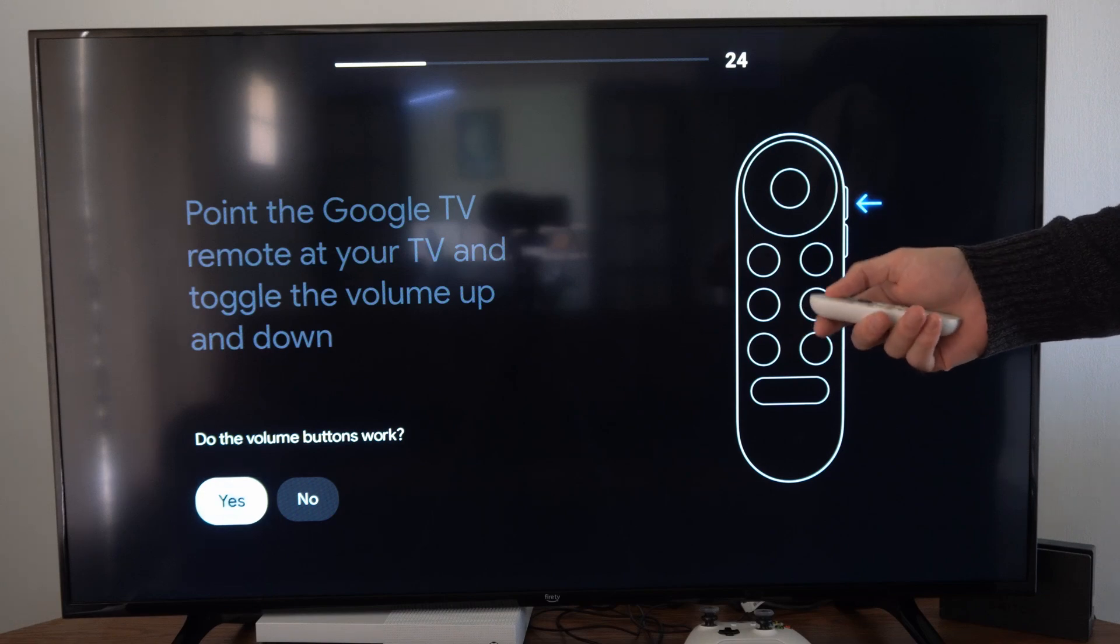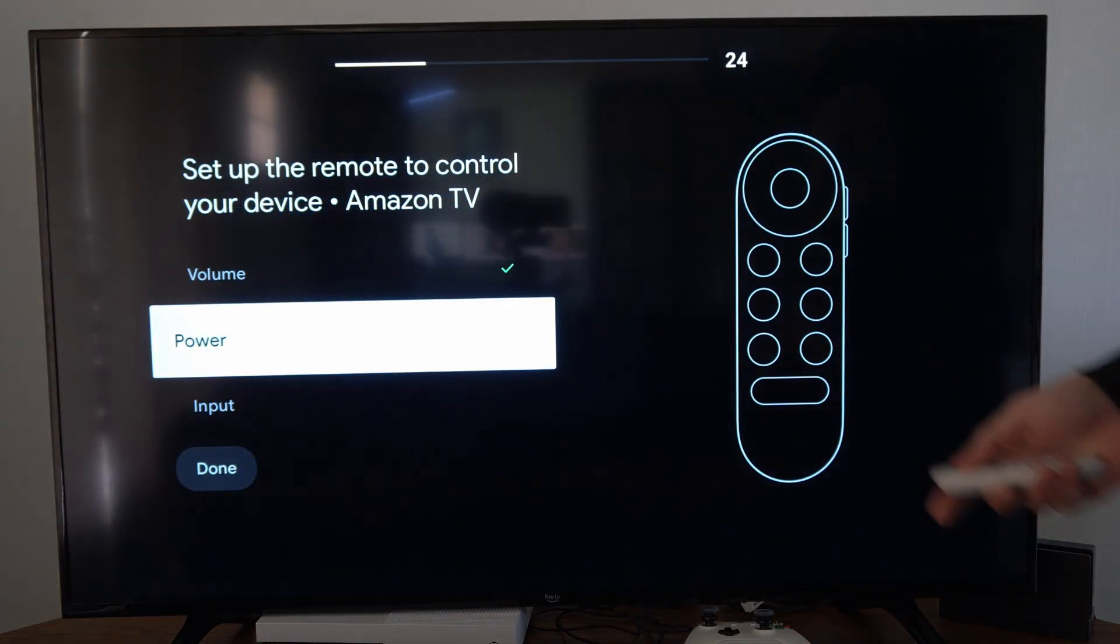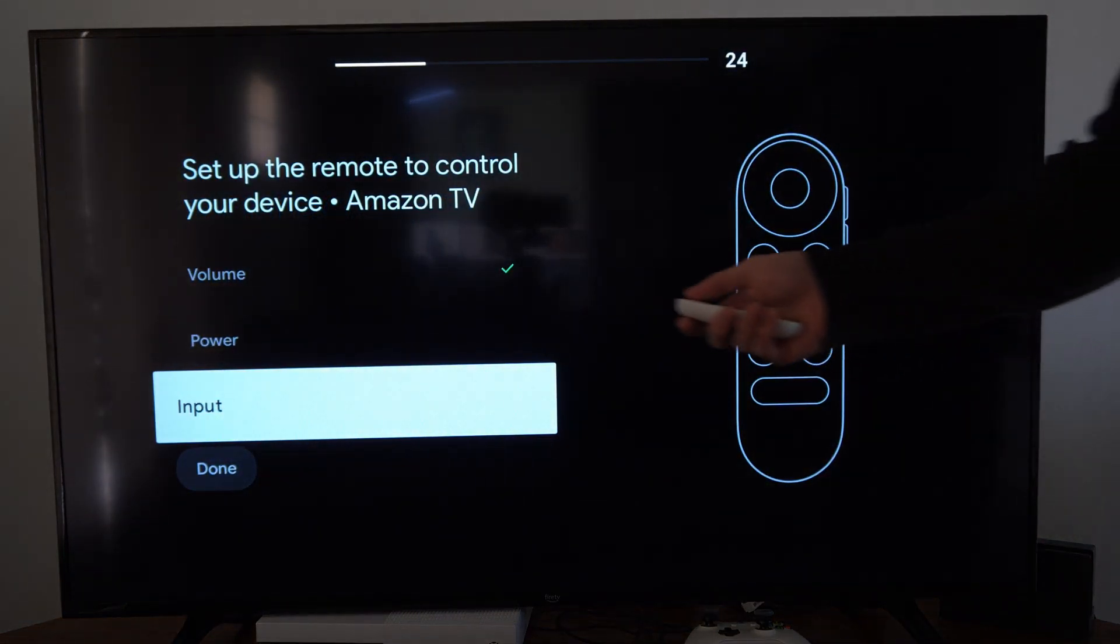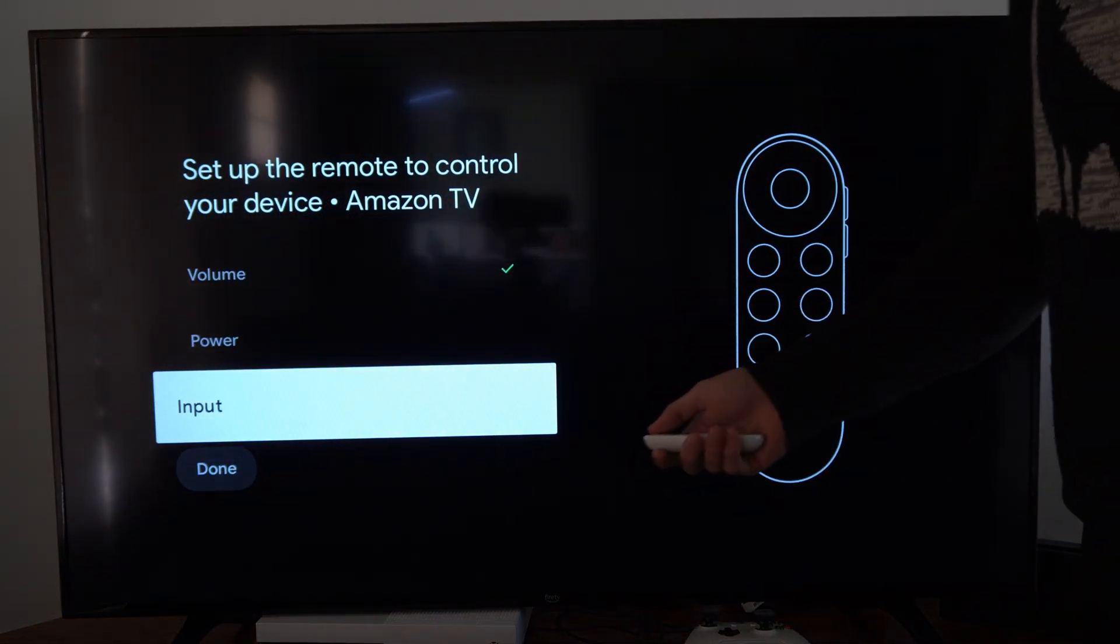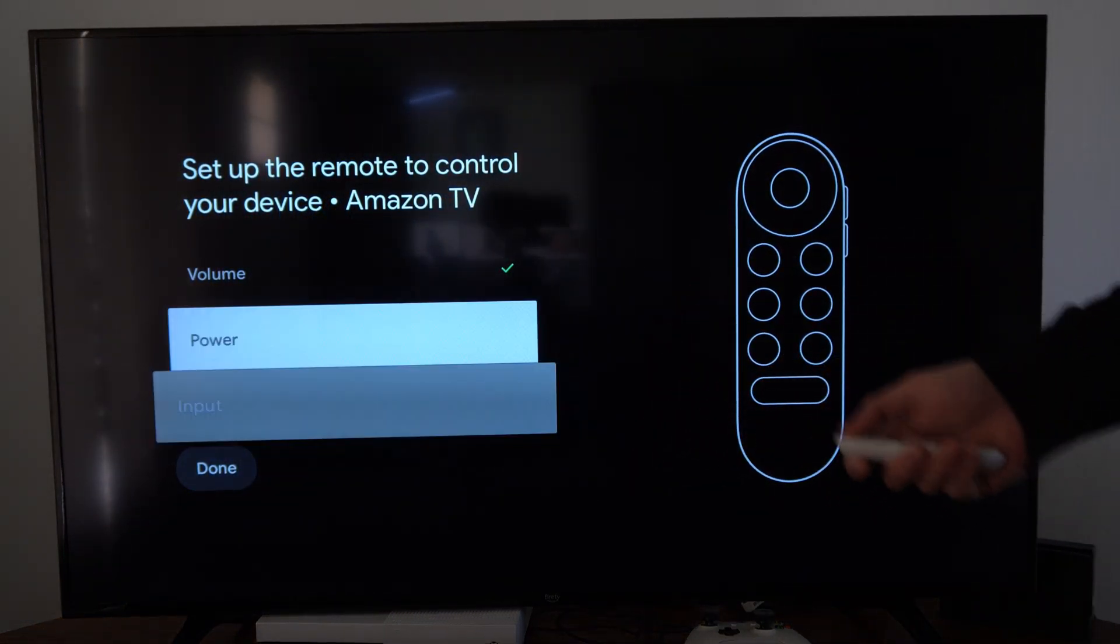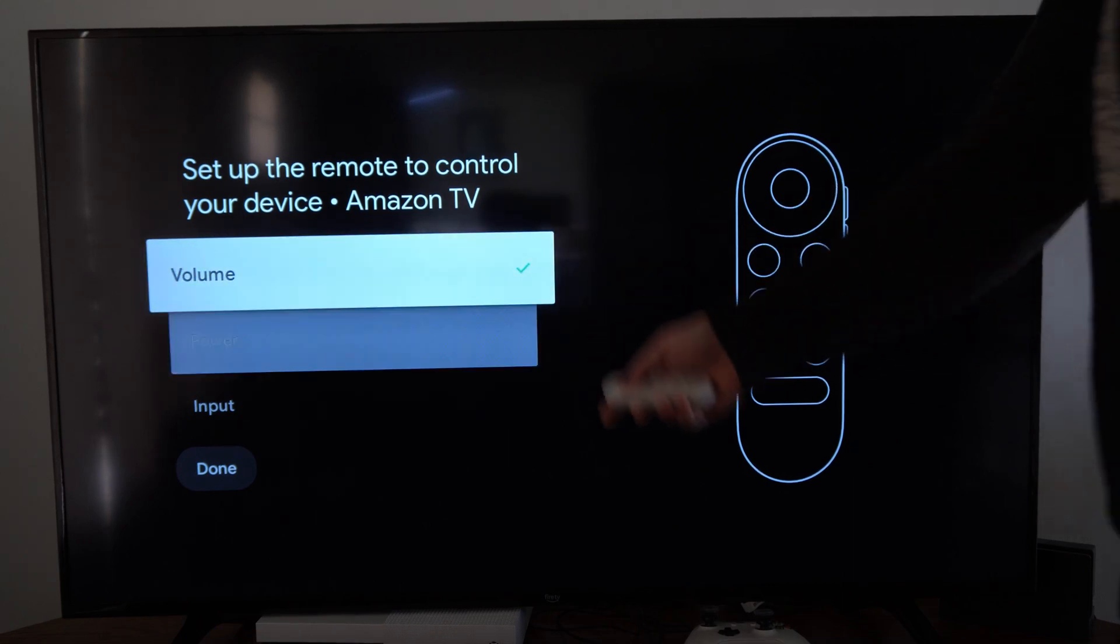So does this button work? Let's go to yes. Then you can go to change input right here and select that, and then you have the power button.